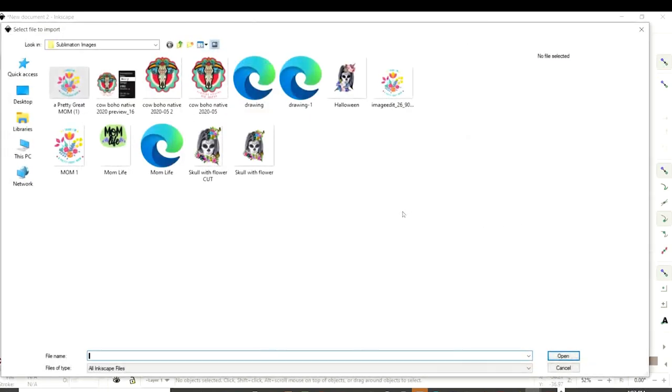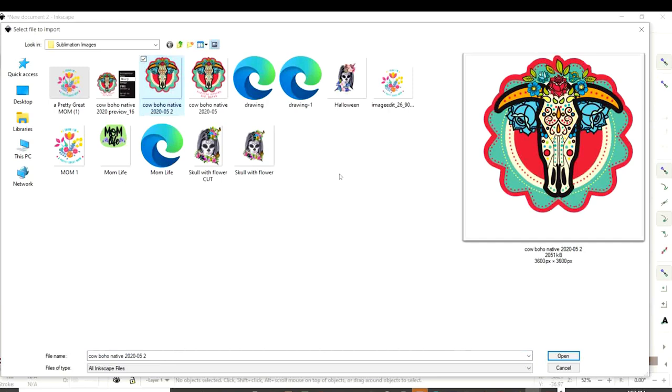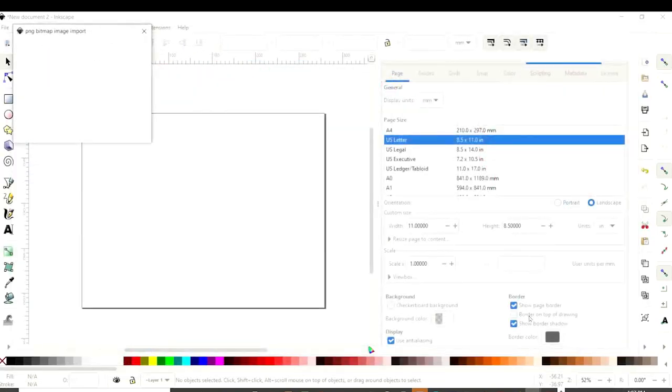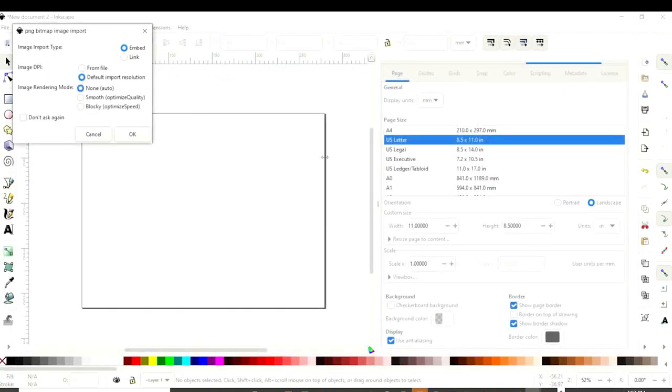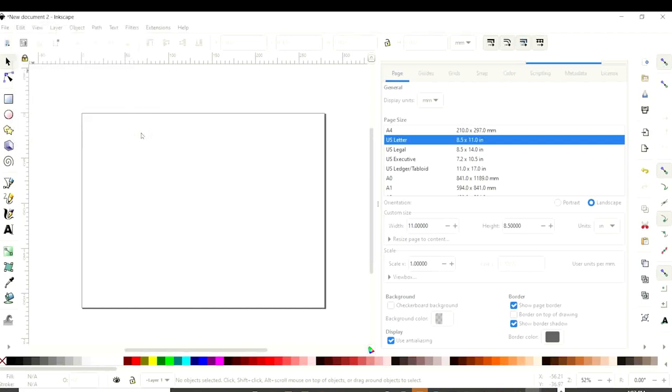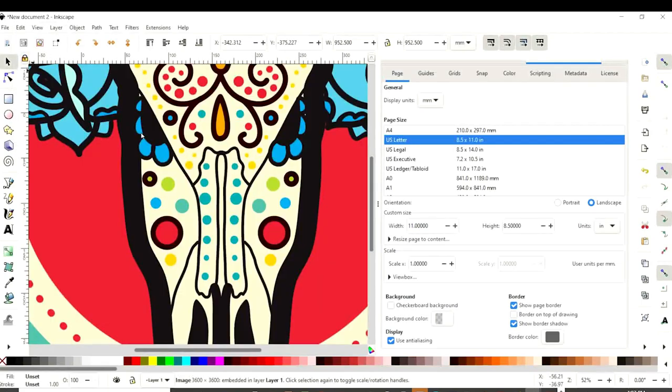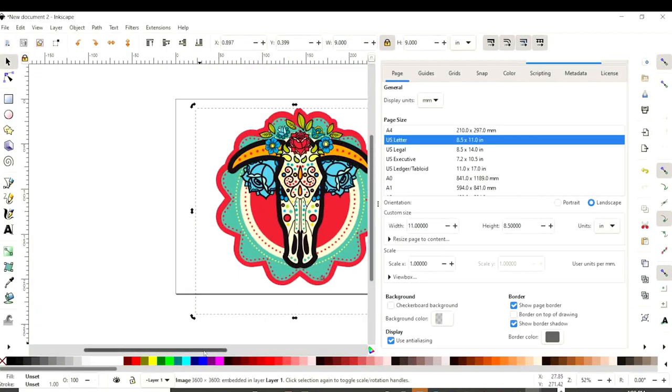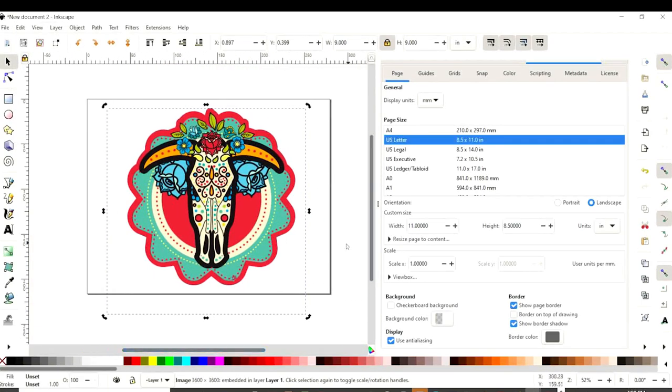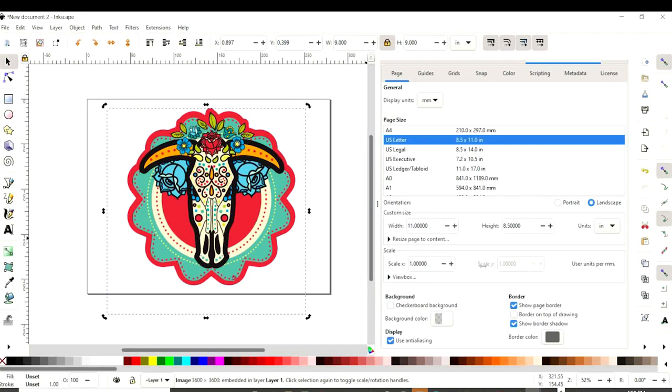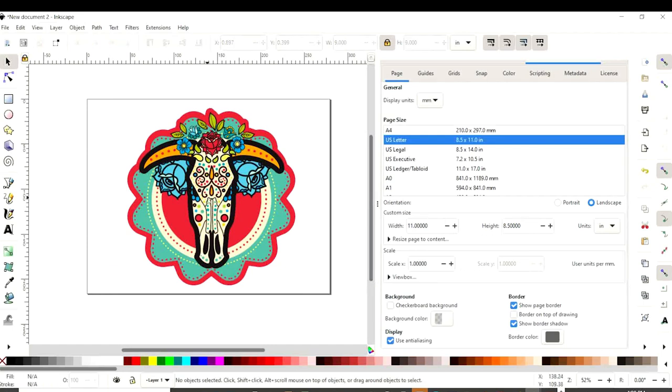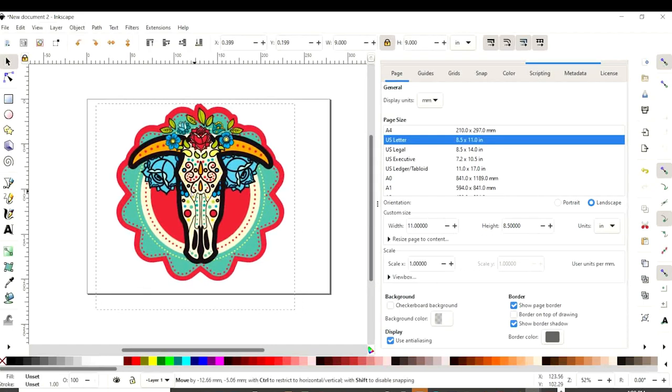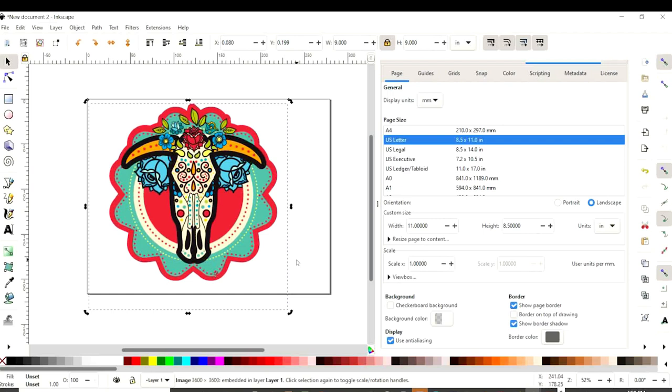Select the image you wish to work with and open it. Click OK. Now here you're going to resize it to your liking. I'm going to stretch it because I would like to use the entire letter size paper.